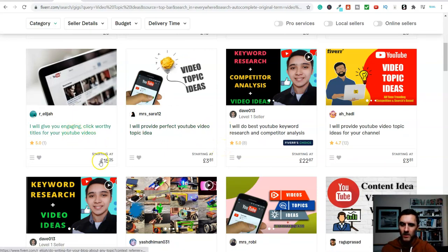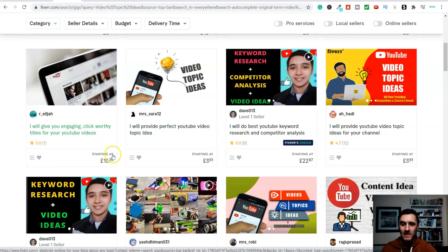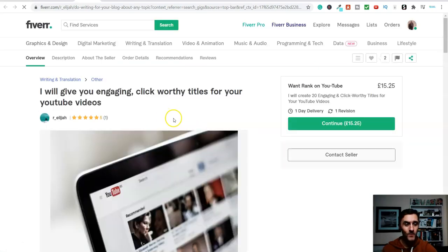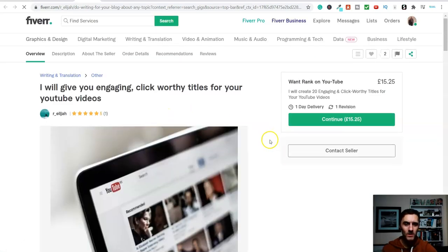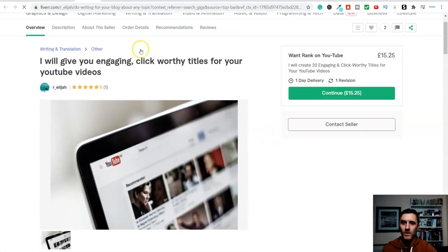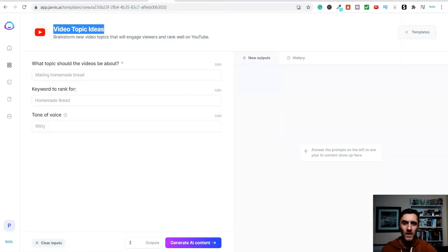I will get, look, so look, this person here, engaging clickworthy titles for your videos, starting at £15.25. So a little over $20 for this one thing here. So let me show you this software and just how quick and easy it is.